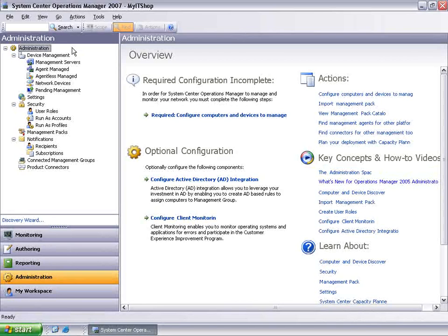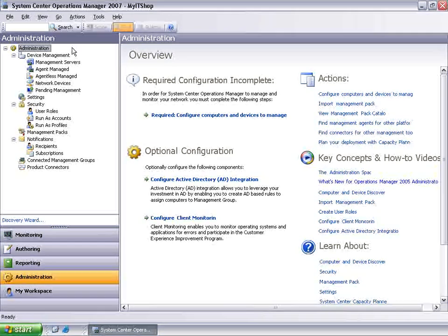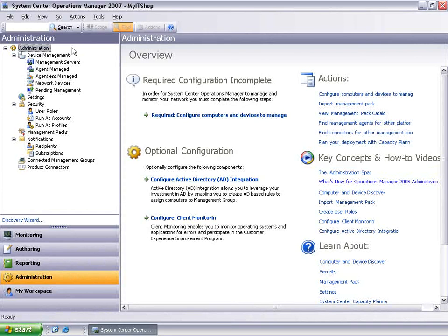AEM can be enabled using three simple steps. One, assigning a management server as the AEM Error Report Aggregator. Two, configuring management server for error report collection and knowledge resolution. And three, configuring the client machines to redirect error reports to Operations Manager.